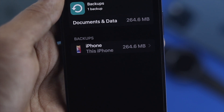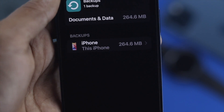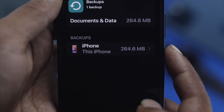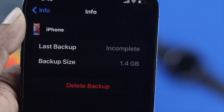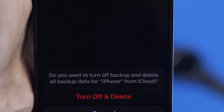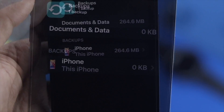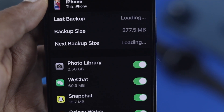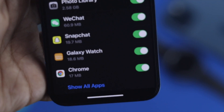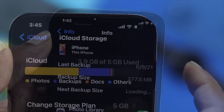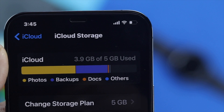Welcome to the channel. Today we are going to talk about how to delete a backup from your iCloud account on your iPhone. This is a relatively easy process, and mostly people delete their backup in order to get some free storage.